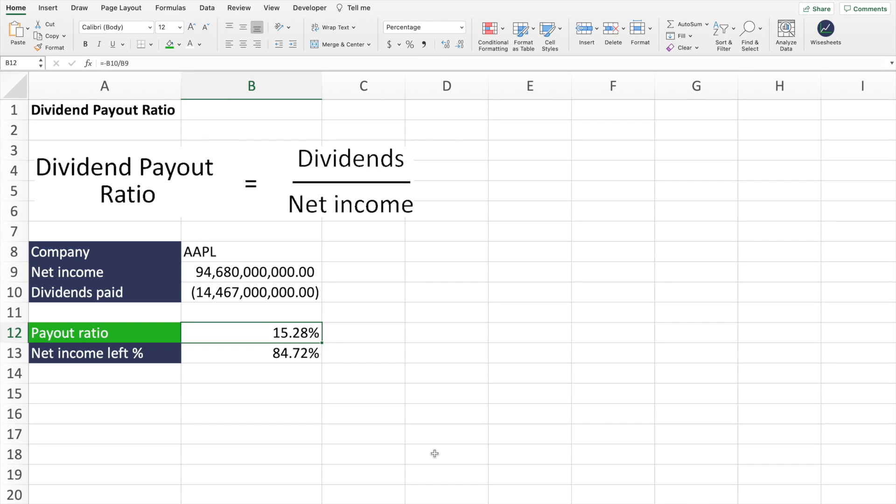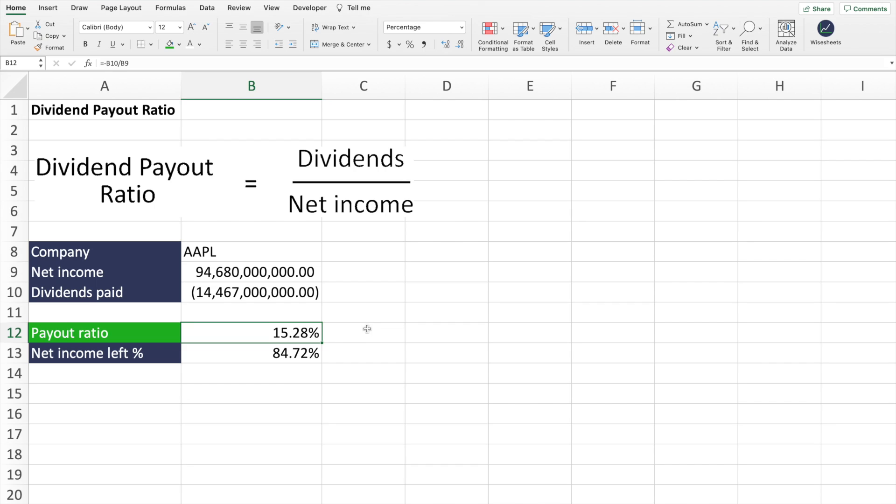This number also helps you to assess whether or not there's room for the company to grow its dividends. So in this case for Apple, right now they're paying 15.28%. Of course, if they really want it, they could move it up to 20% and don't have any major issues. So it helps as a useful indicator for the potential for the company to increase its dividends to shareholders.